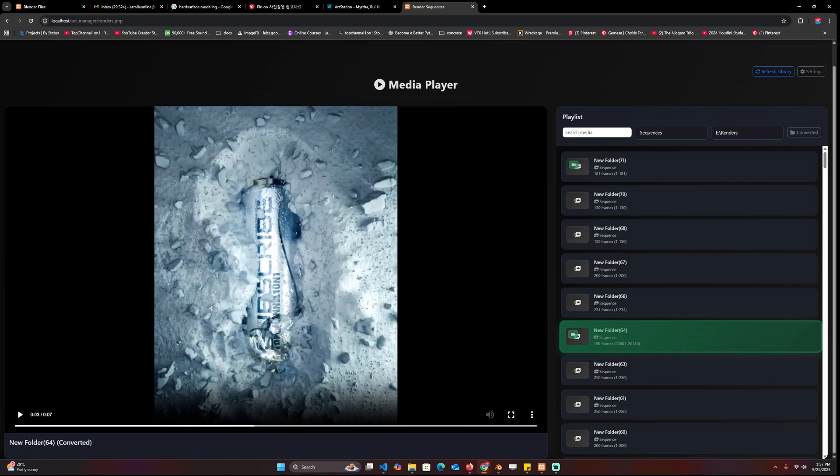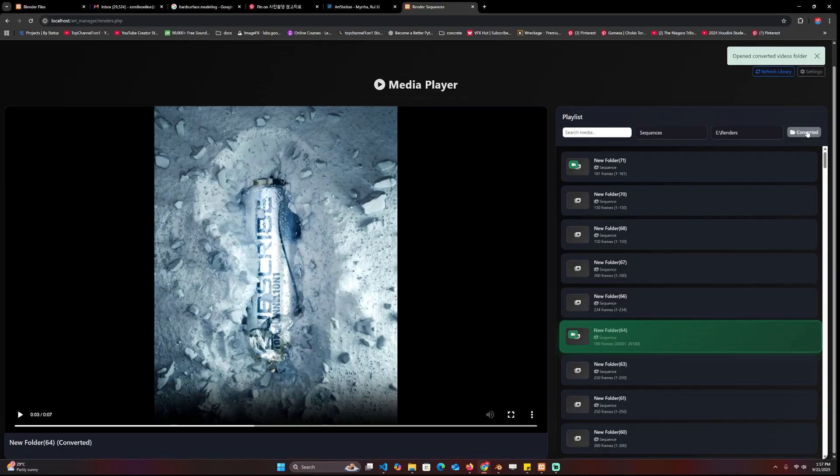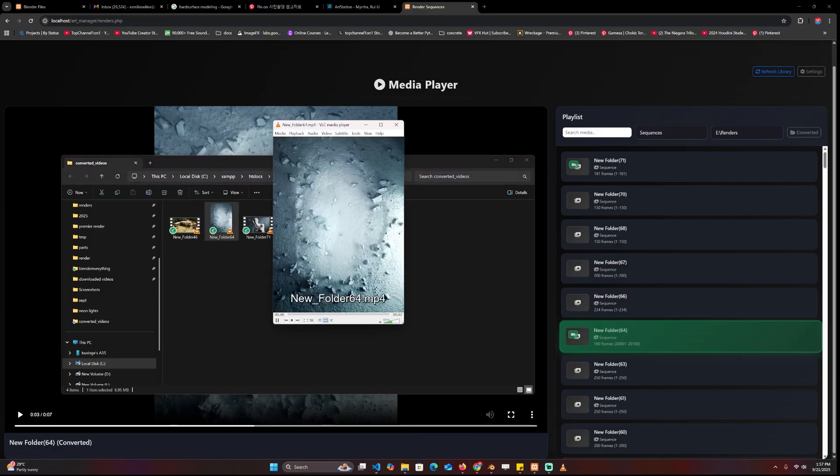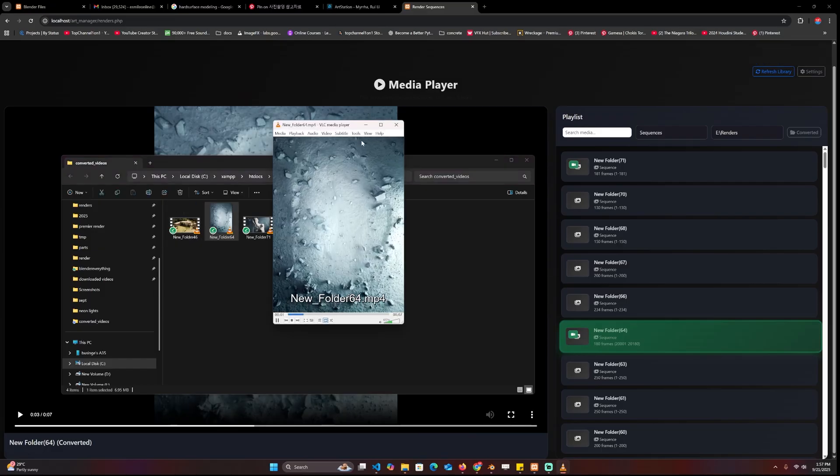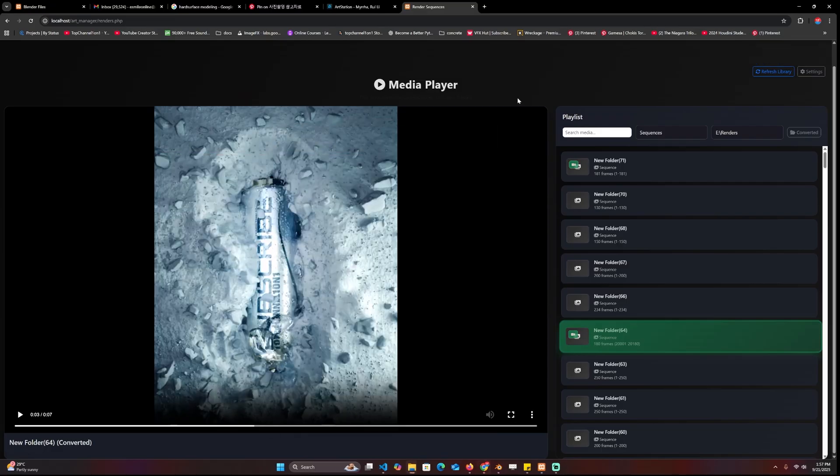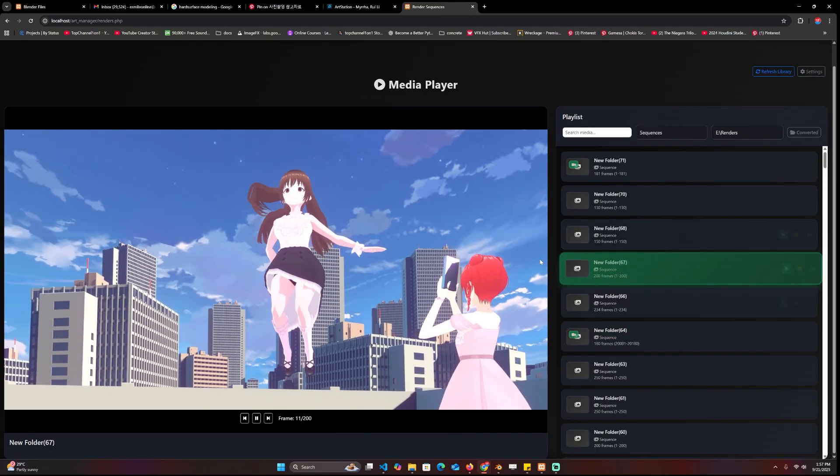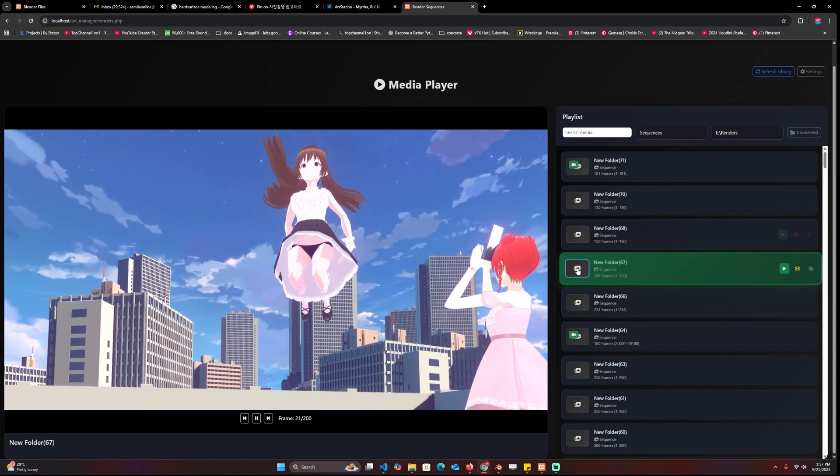It plays back very easily because it's now converted to MP4. If you want to get the converted video, you can go up here, there is a converted button. You can click on that and it will open the folder for the videos converted and you can see that this is here.